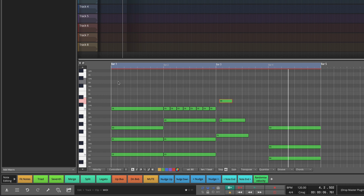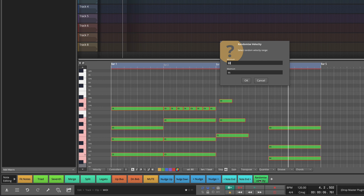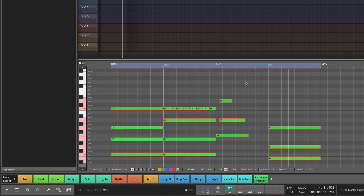We also have the ability to Randomize Velocity. When you click this, it pulls up the Randomize Velocity dialog box where you can choose the minimum and maximum velocity. Our velocity is set at 80 for all notes drawn in — you set that right here for new notes you're drawing in. So let's randomize and get a little more variety, going between 90 and maybe 120. Normally our range is 0 to 127, so we'll randomize the velocity a little bit and listen back.